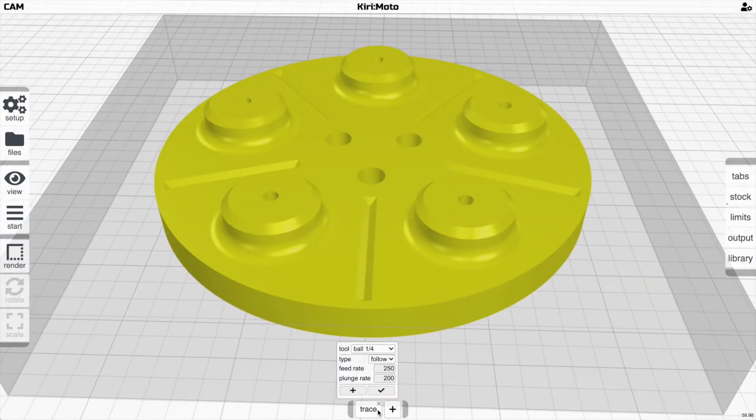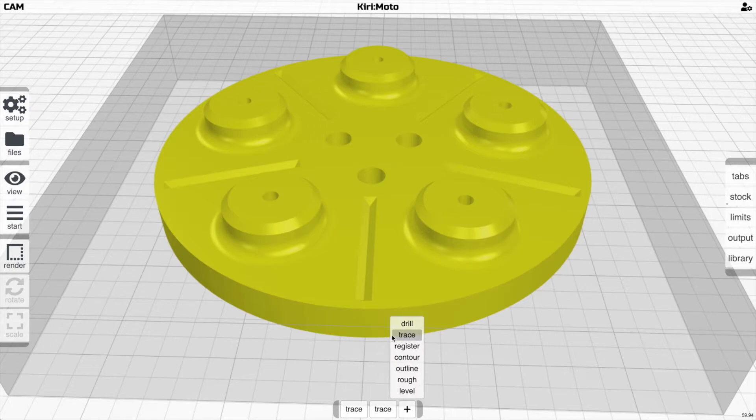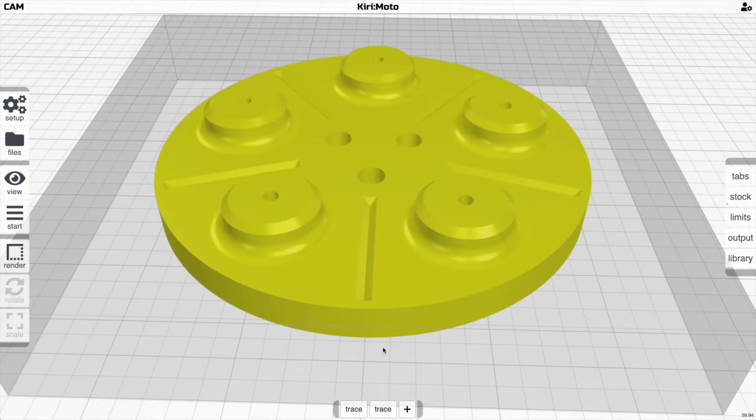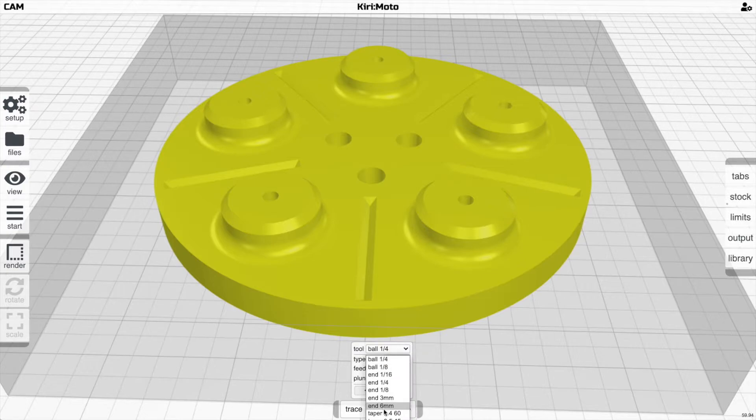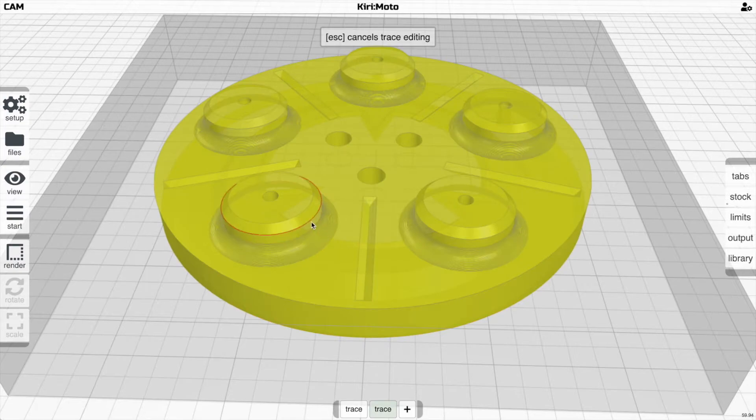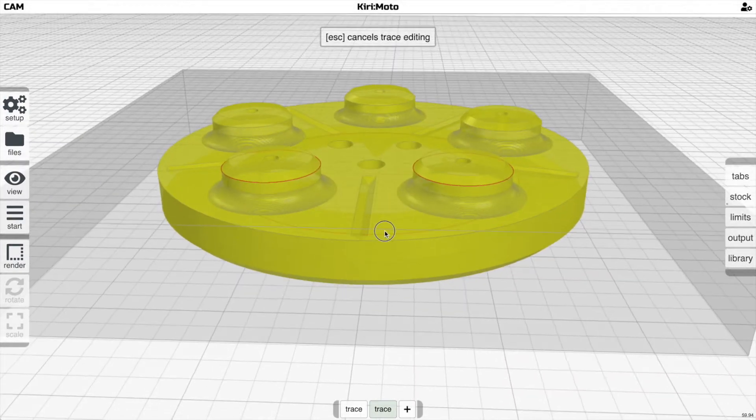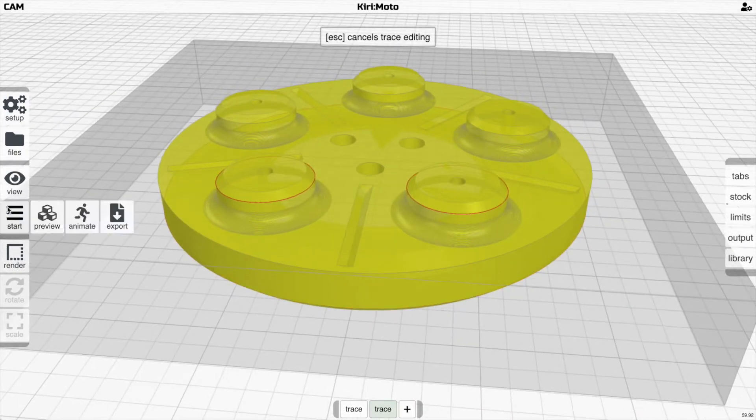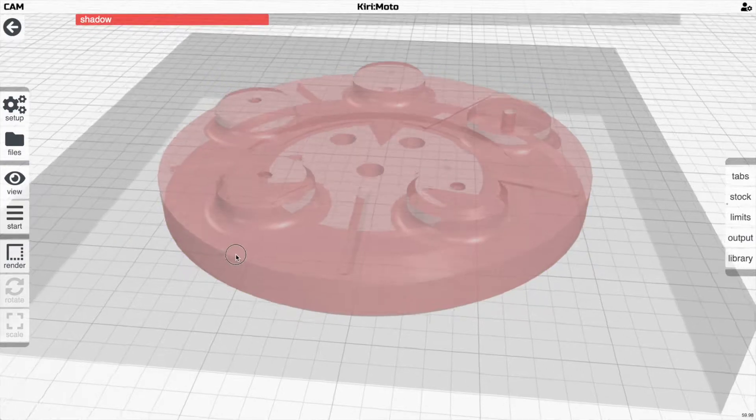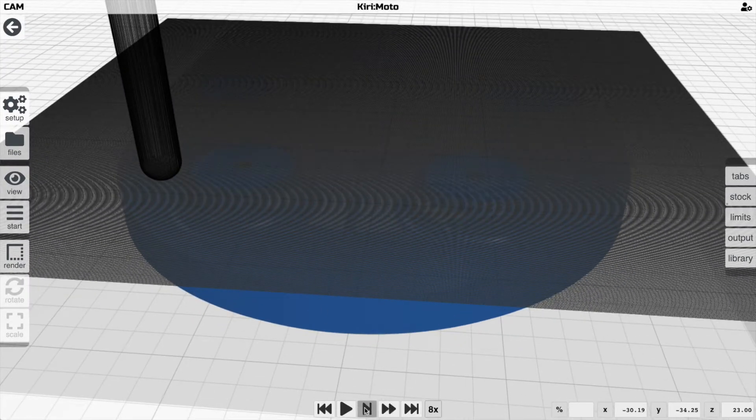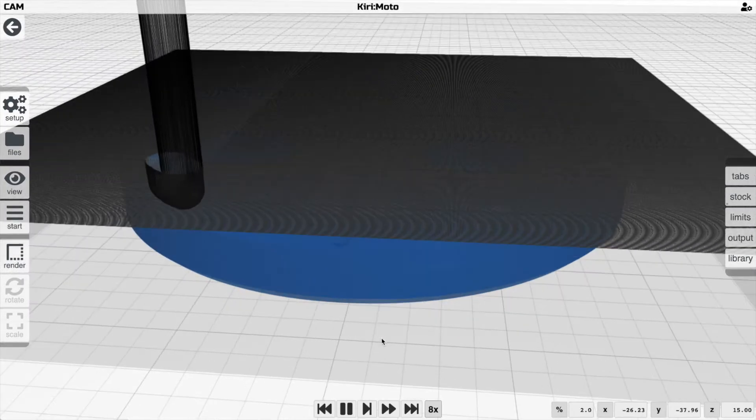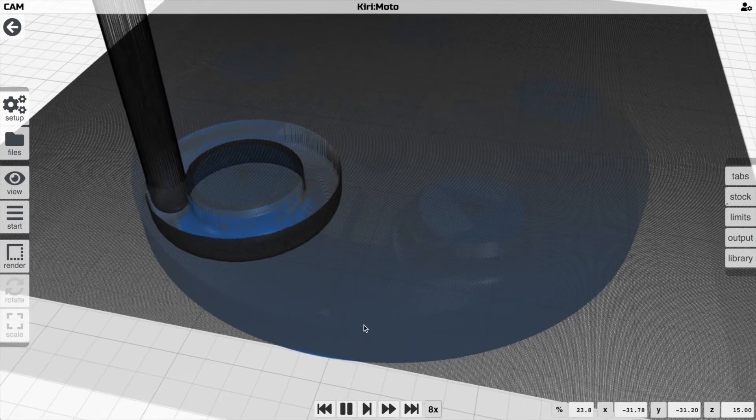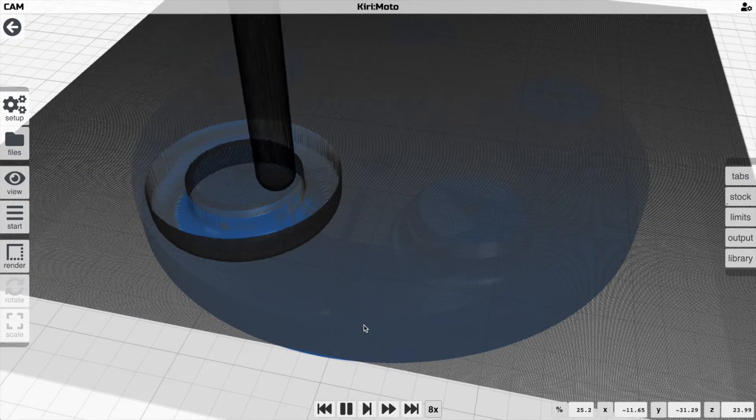Then if you want to add another trace, you can go ahead and do that. Let's say we choose a taper mill for that and we'll also make this follow, and we'll follow like these two features here.